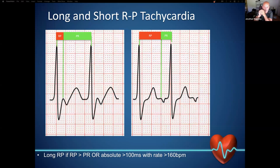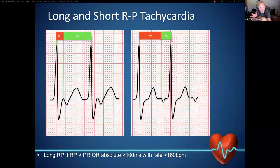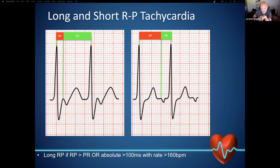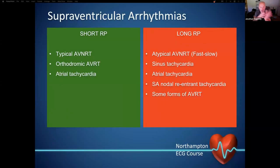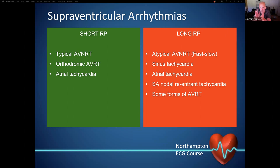We can also classify supraventricular tachycardias in terms of their RP relationship — long RP and short RP tachycardia. That's determined by looking at your QRS and measuring back to your P wave: is it short or long? From there we classify into short RP tachycardias — typical AVNRT, orthodromic AVRT, and atrial tachycardia — and long RP tachycardias, which include atypical AVNRT with a fast-slow pathway, sinus tachycardia, atrial tachycardia, sinoatrial node re-entrant tachycardia, and some rare forms of AVRT.